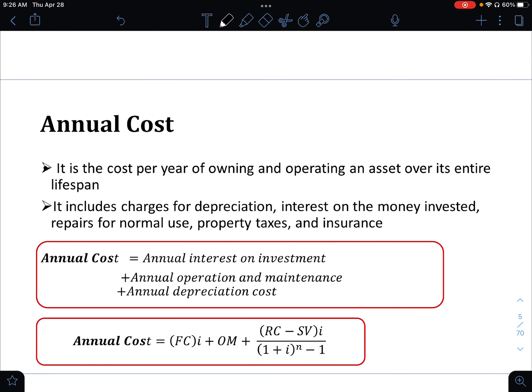For annual cost, it is somewhat similar to capitalized cost. The difference is you multiply by I, and there is no division by I. The annual cost is the cost per year of owning and operating an asset over its entire lifespan.